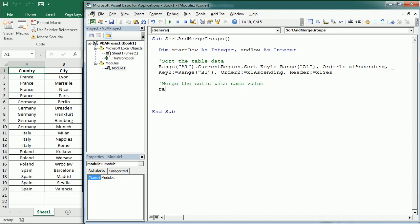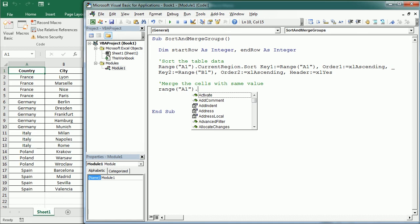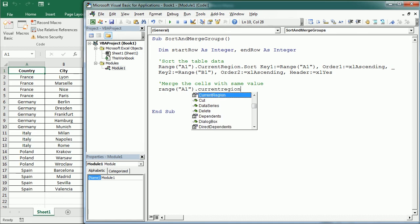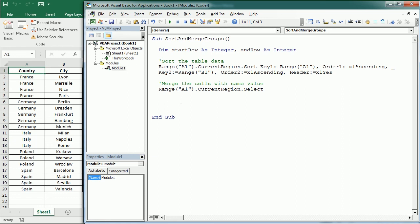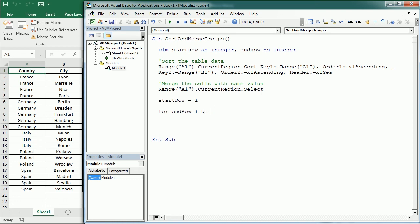So the first thing we'll do here is to select the table. And we're gonna do that with current region and select. And now we are gonna work with the selection. Then we set start row equals to 1 initially. And then we start a loop for end row equals 1. So it's gonna start in the first row. To the selection rows count. So the total number of rows in the selection which in this case is 20.